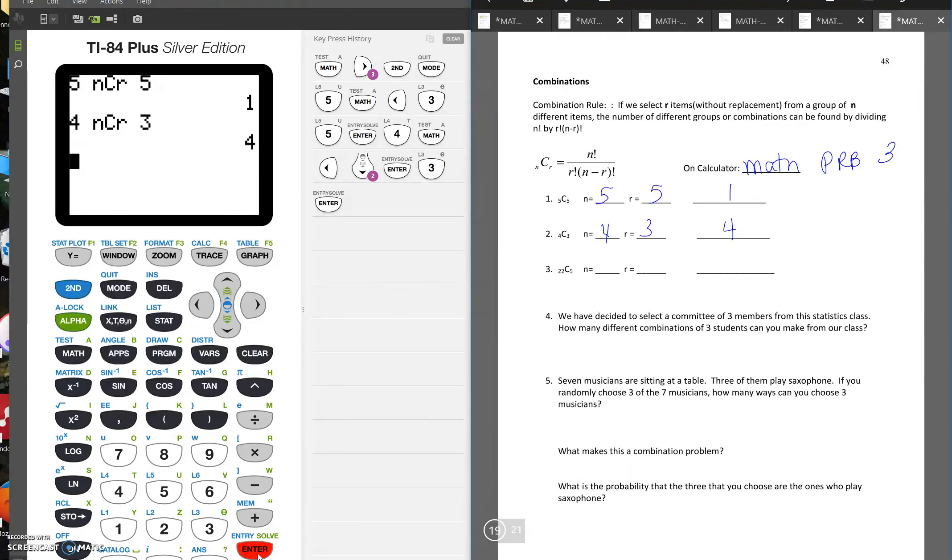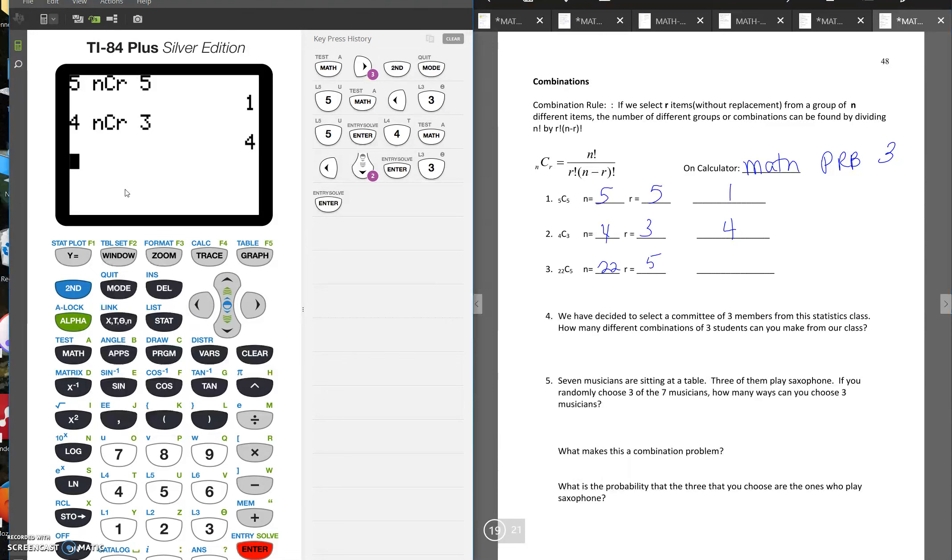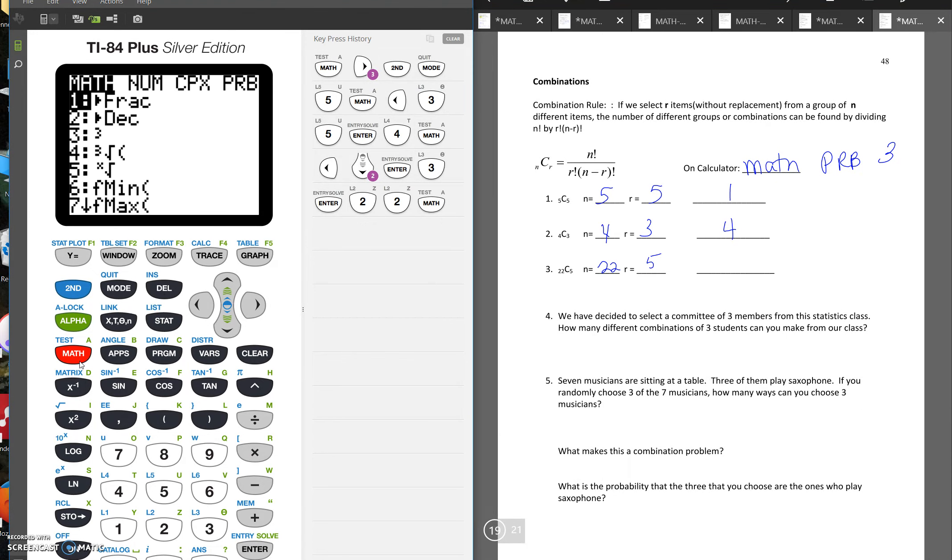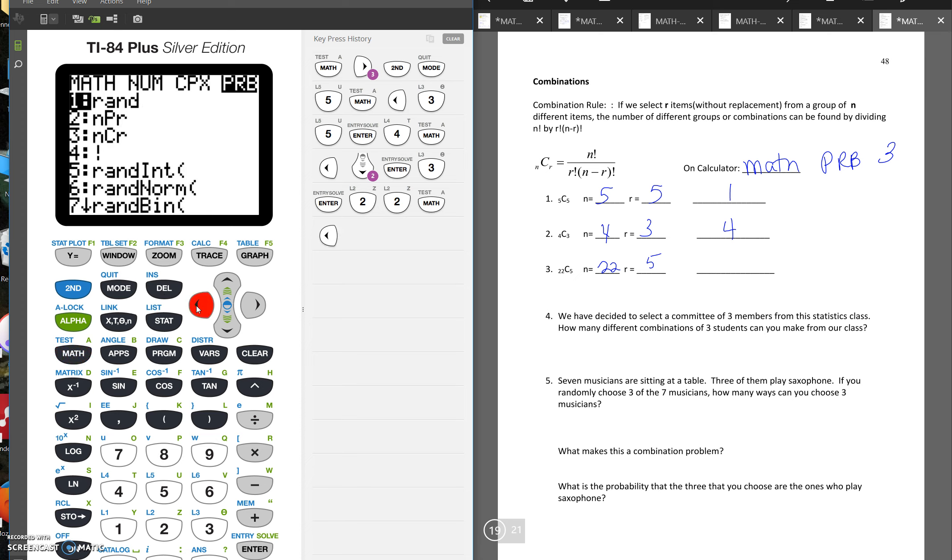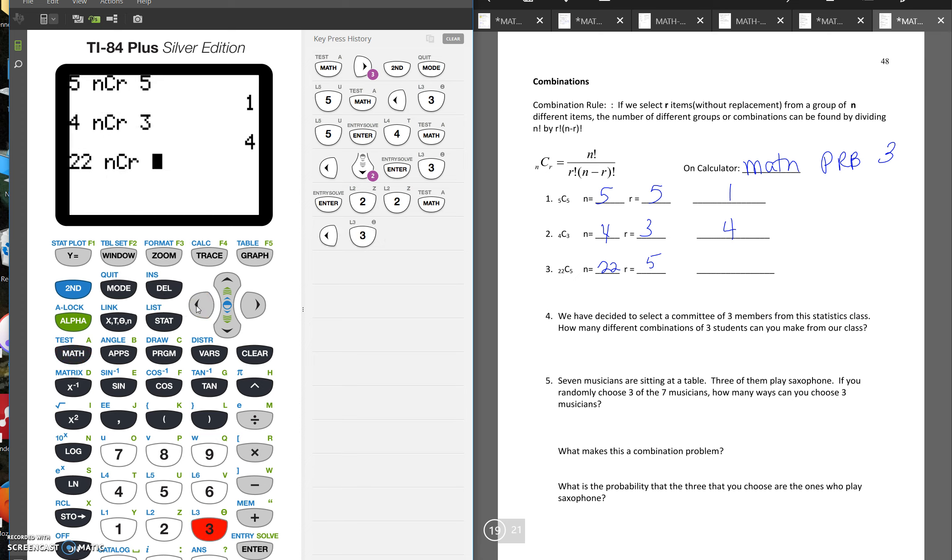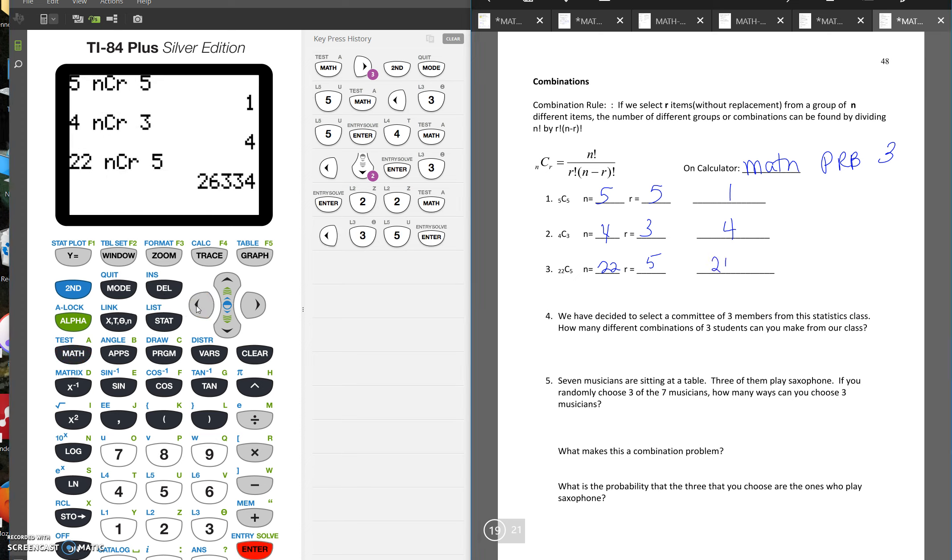And if we have 22C5, our n is 22, our C is 5. We'll do 22C5. So we see that that's 26,334.